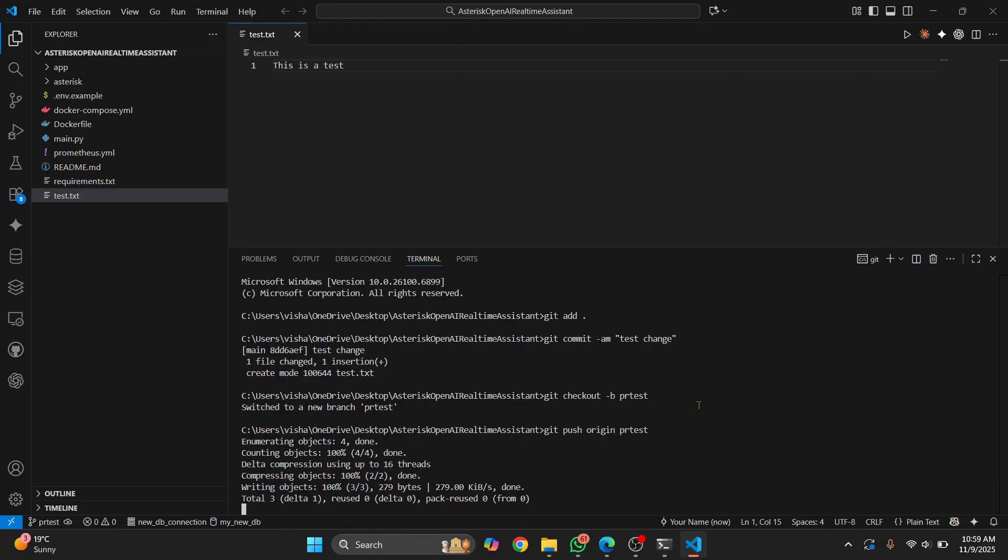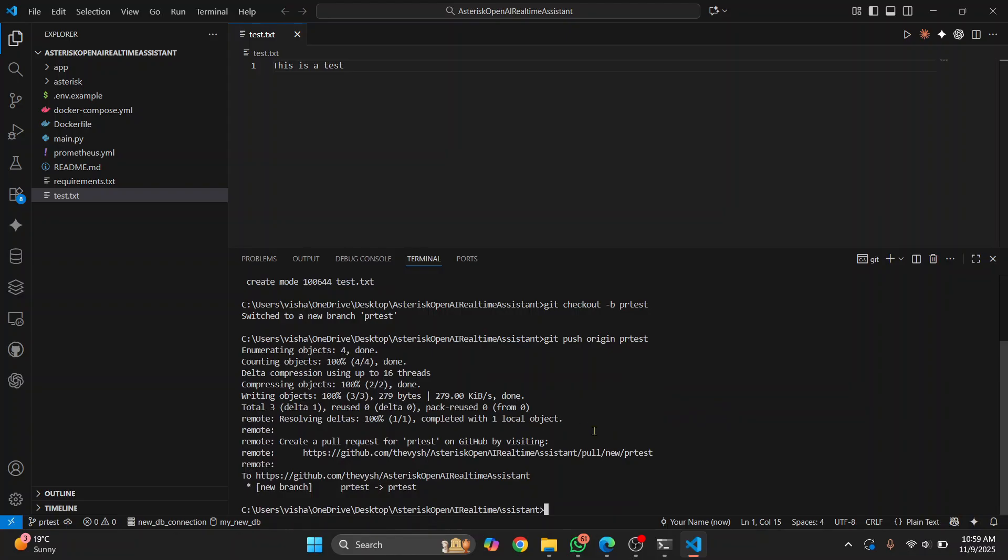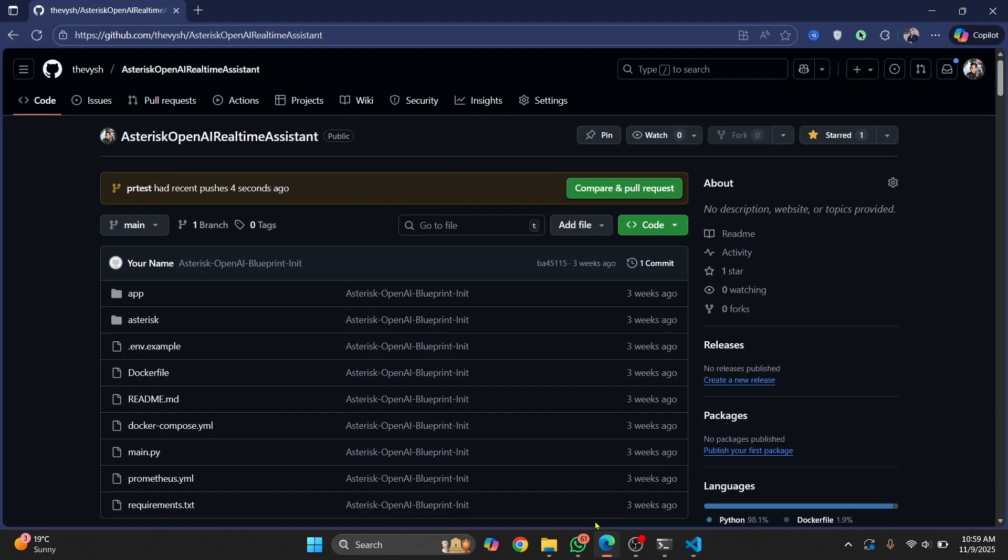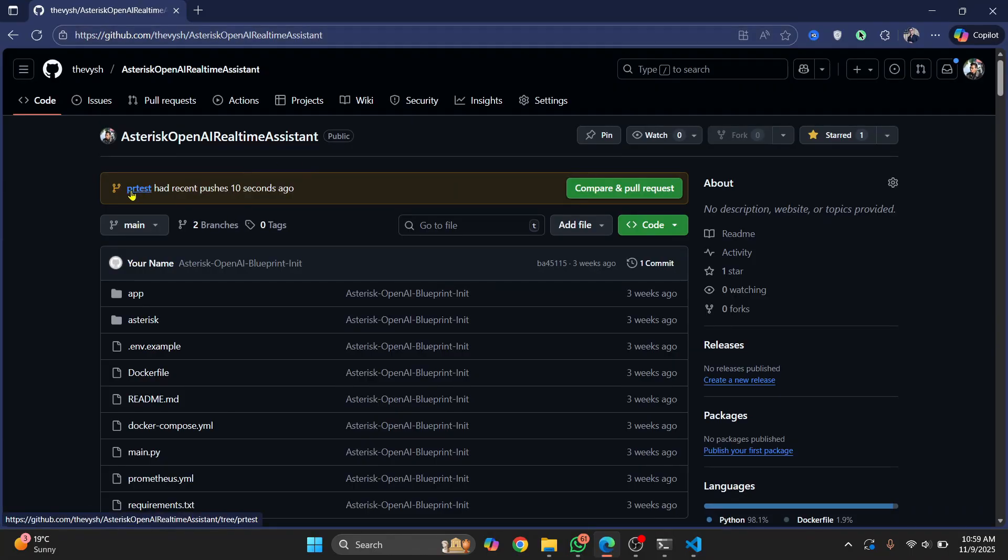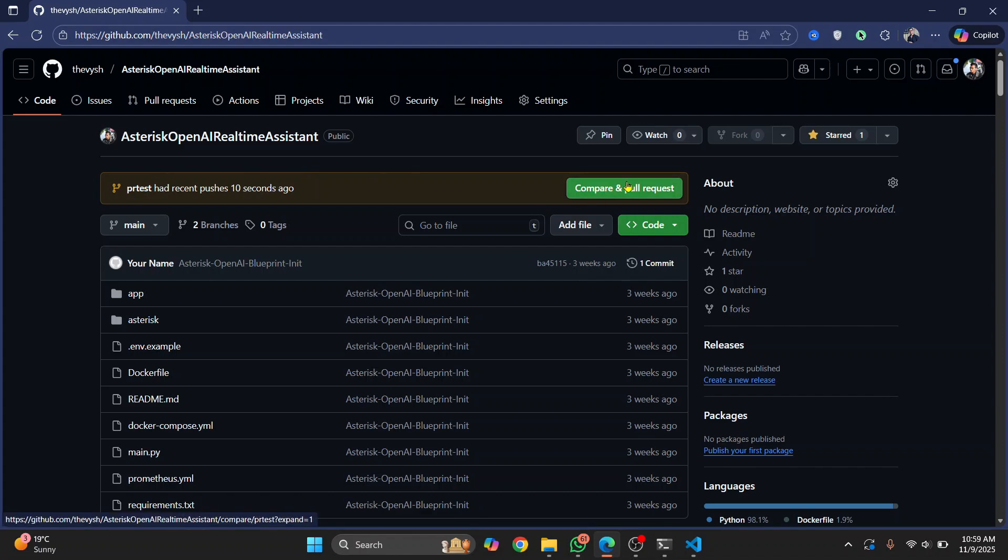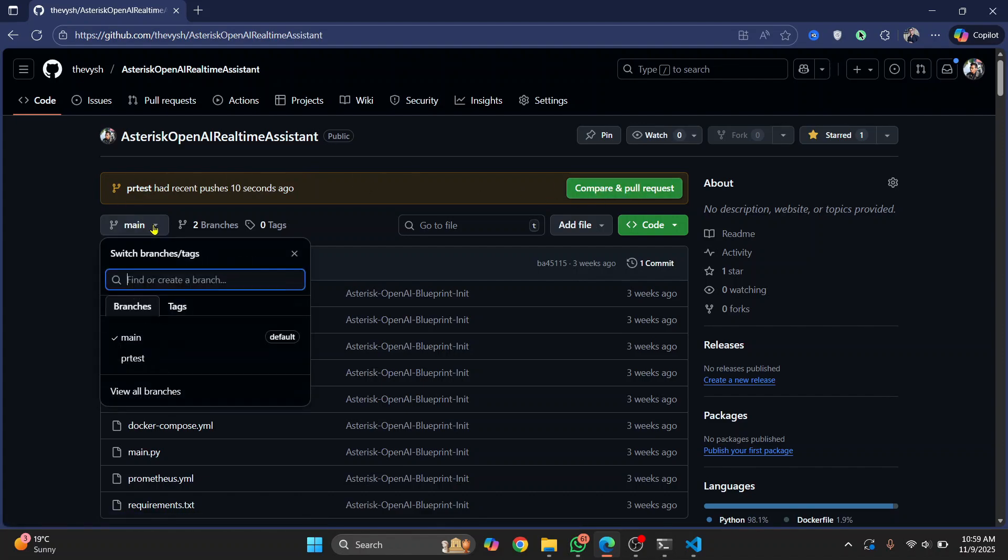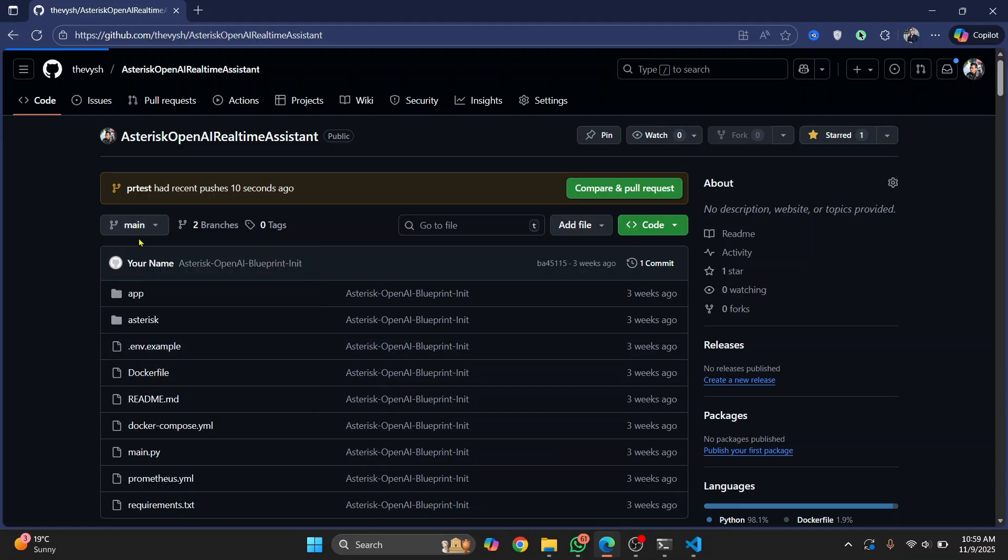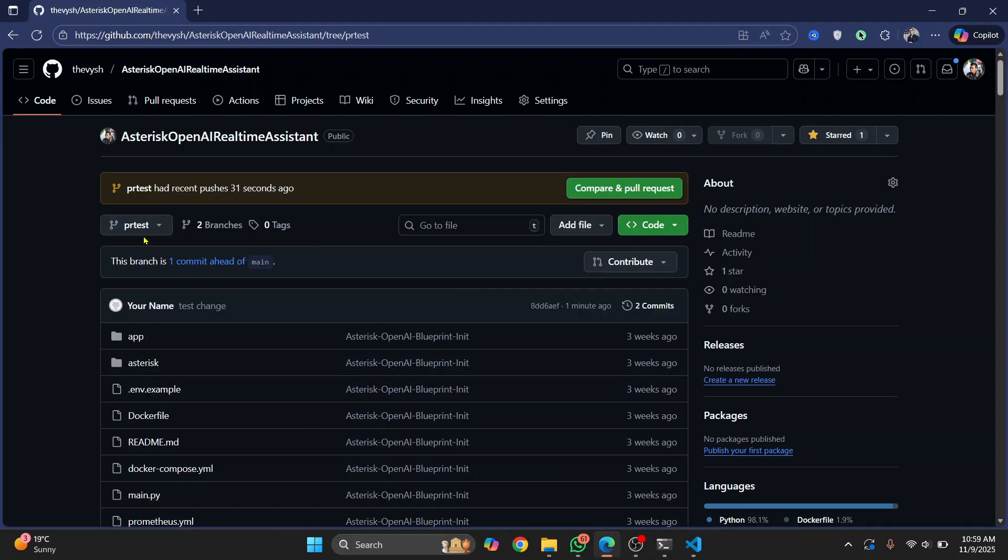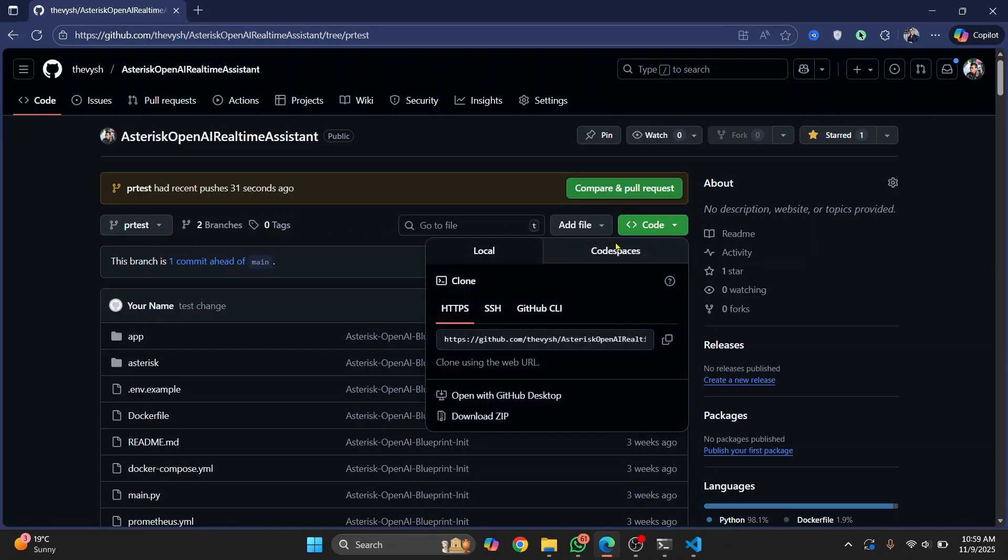Okay, so now go to your browser, open the repository, reload it, and here you will see pr-test had recent pushes, and you can now just click on compare and pull request. And if you don't see this here, just switch to your branch pr-test, the branch that you are in. And once you are here, this is your branch you just pushed it, you can just click here.